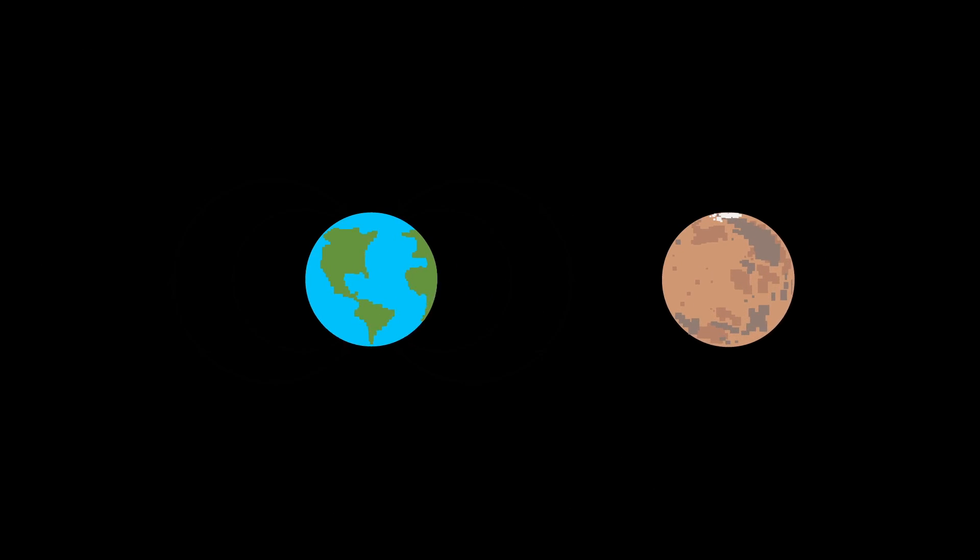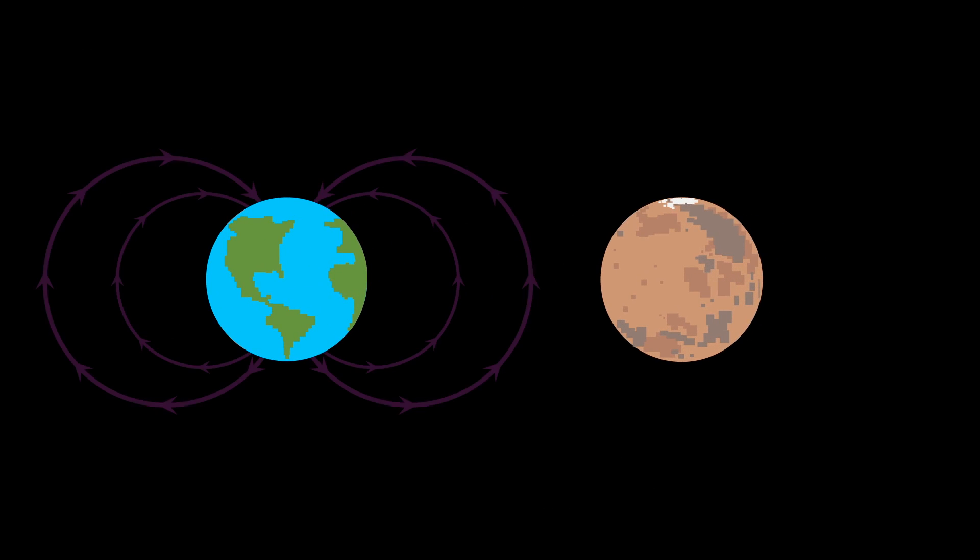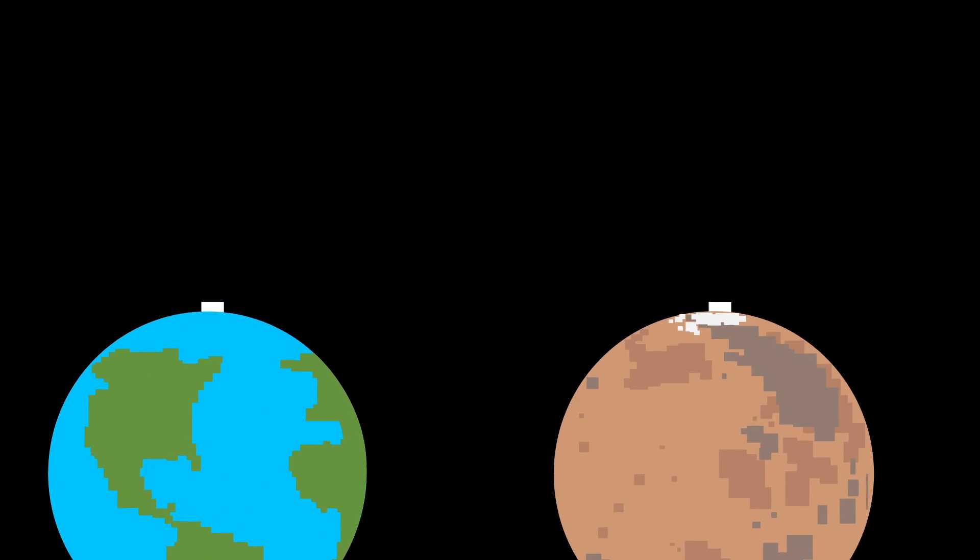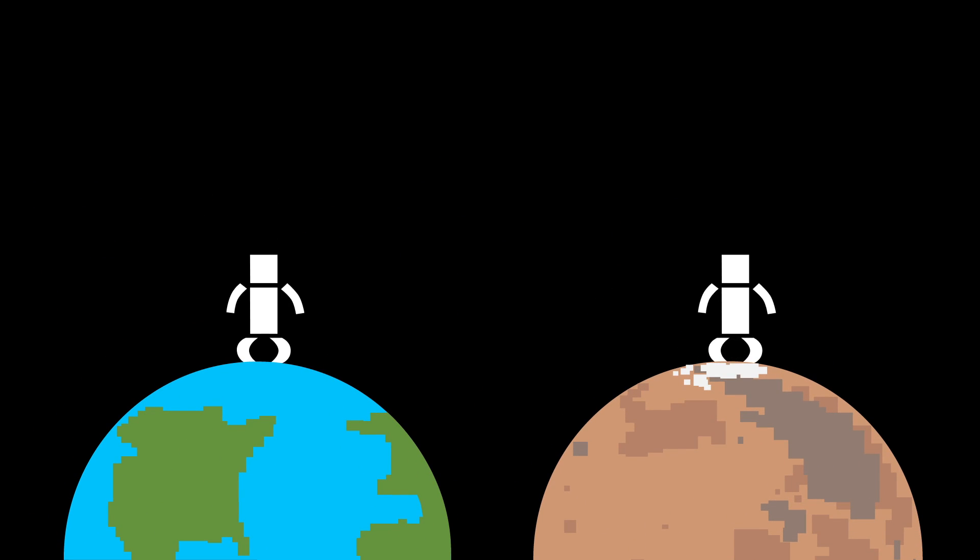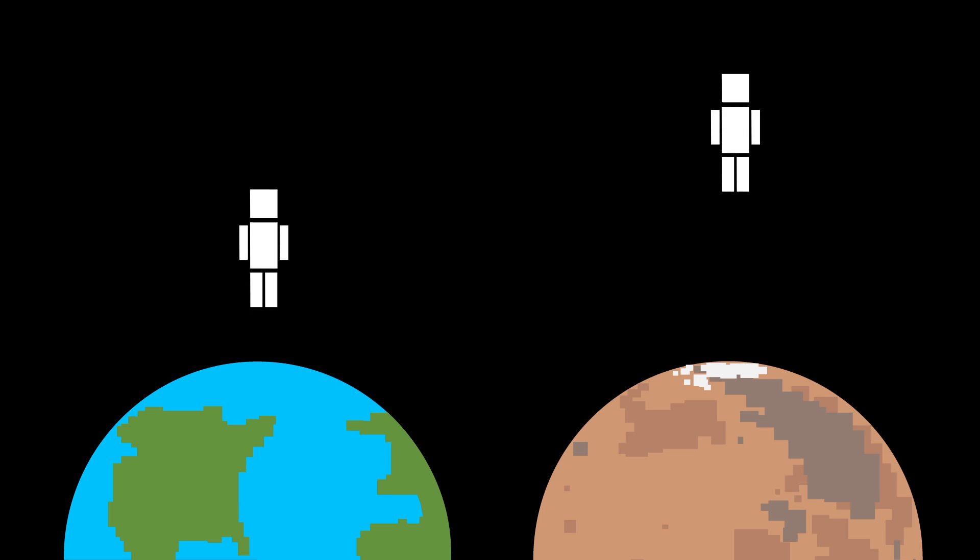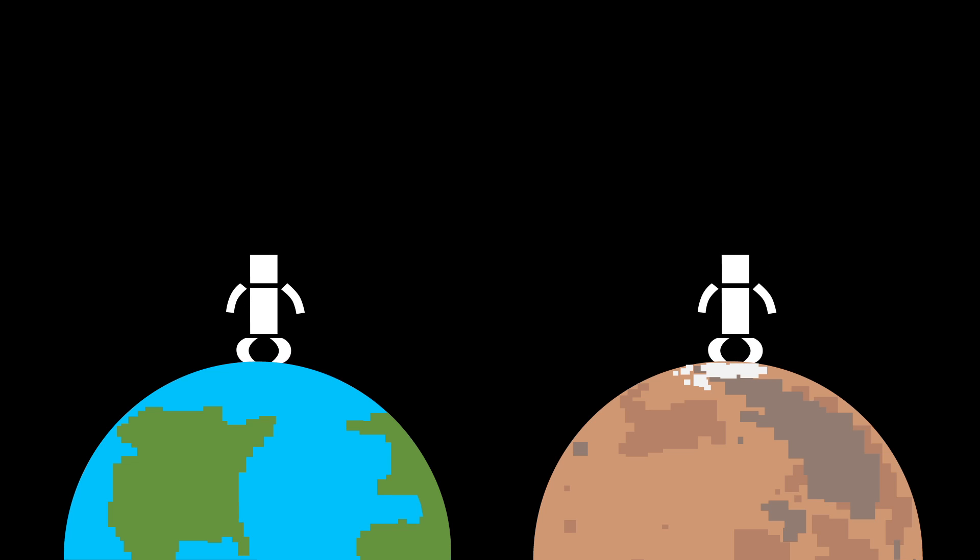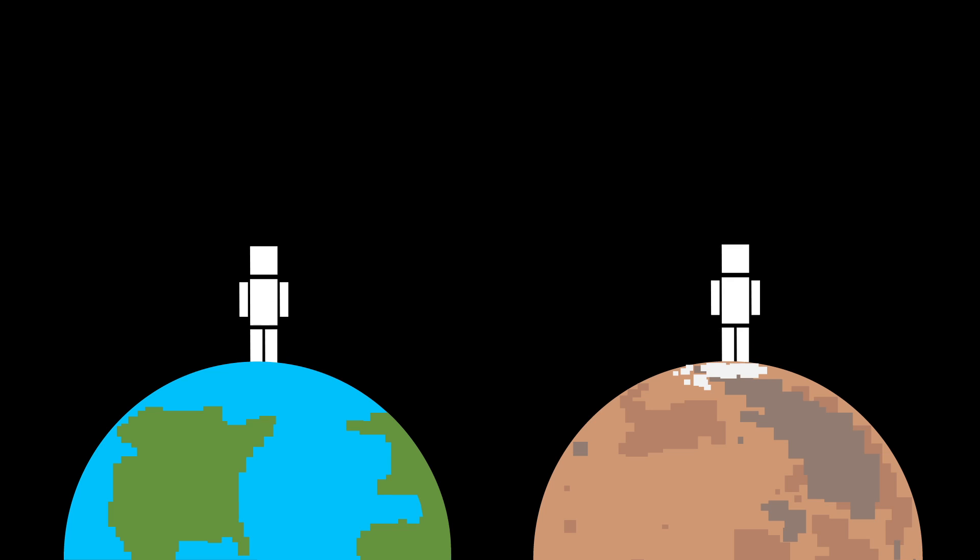On top of that, Mars also has no magnetosphere, so no protection against radiation. And it also has about one-third of the gravity we feel on Earth, so clearly there is a lot we need to change. Let's start with the atmosphere.